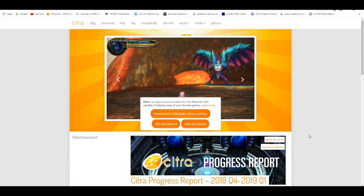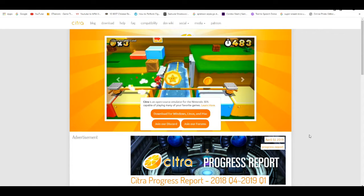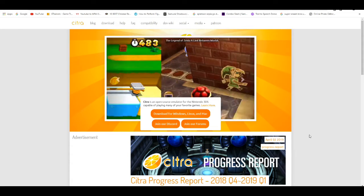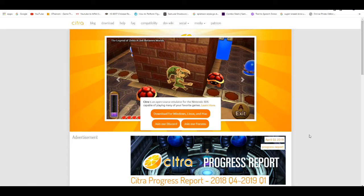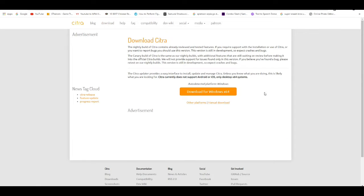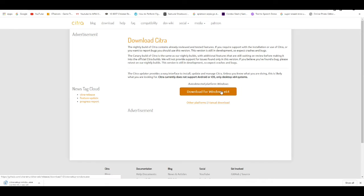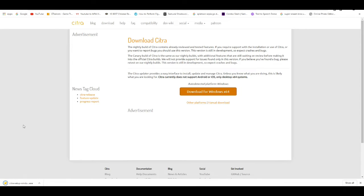First thing you need to do is go to the website citra-emu.org, which I'll leave everything you guys are going to need in the description below. Make sure you check that out. Go to the download page and download for Windows 64-bit.